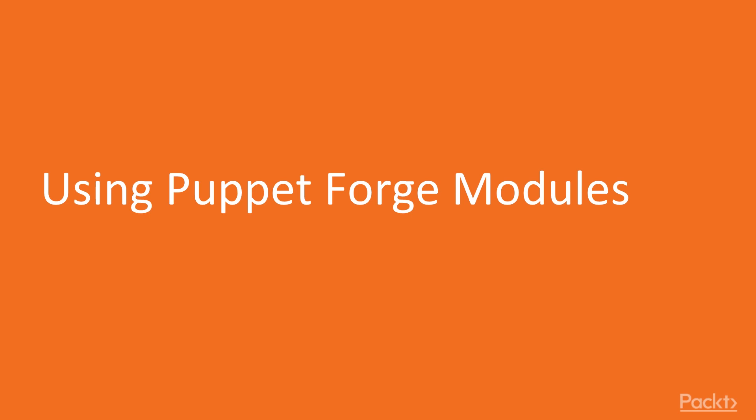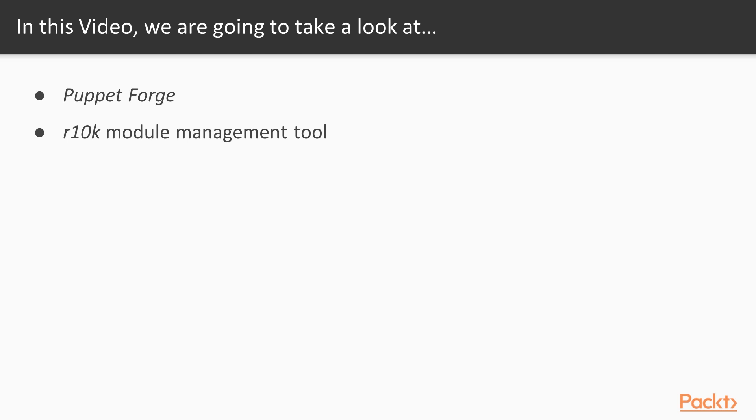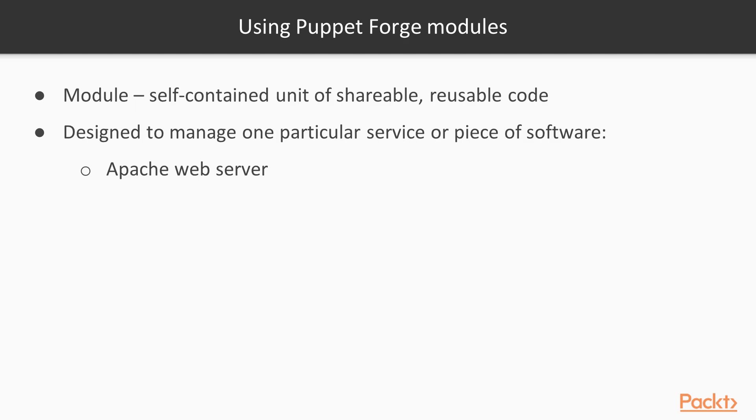Using Puppet Forge modules. In this video we will see what Puppet Forge is and use the R10K module management tool. Although you could write your own manifest for everything you want to manage, you can save yourself a lot of time and effort by using public Puppet modules wherever possible. A module in Puppet is a self-contained unit of shareable, reusable code, usually designed to manage one particular service or piece of software such as the Apache web server.